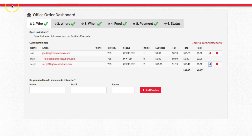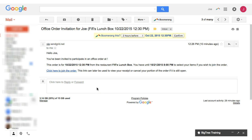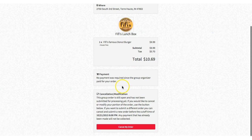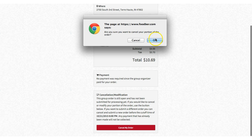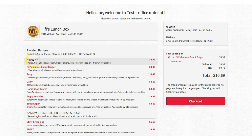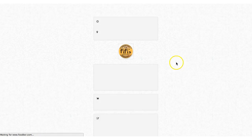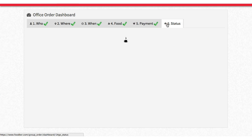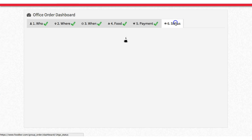Let's go over how a member will be able to modify an order. We're back at the original email sent to Joe — we click the same link as before to join the order. Because I've already placed an order, it shows my current order and gives me the option to cancel it. We're going to cancel. After canceling, if you'd like to place a replacement order you can click here, change your order, and recheck out.